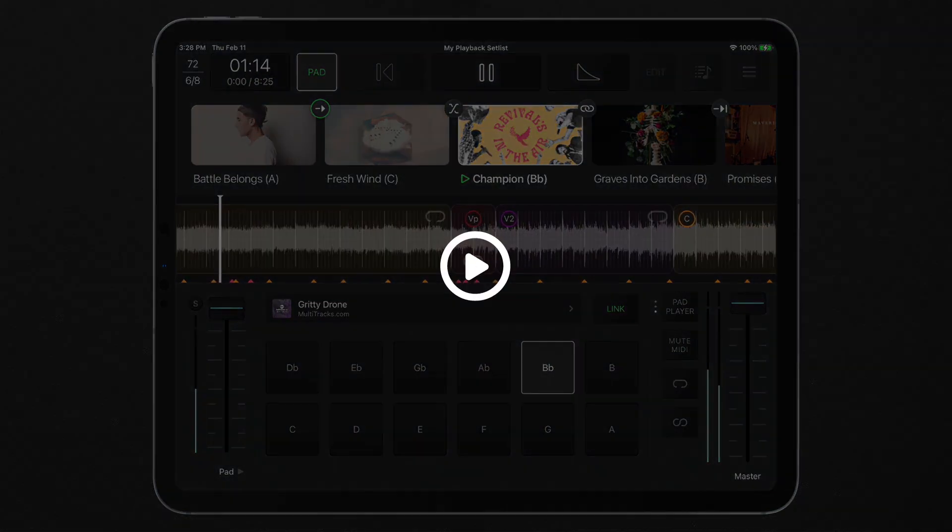Respond to any moment with the pad player interface. Now available in playback with a premium subscription.